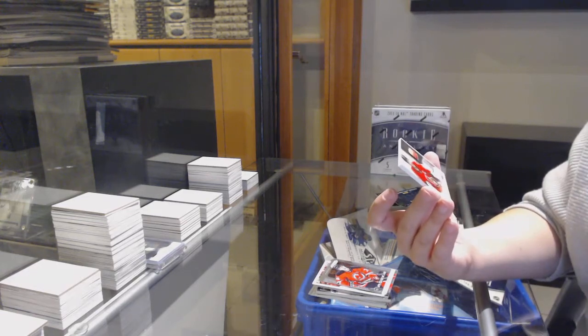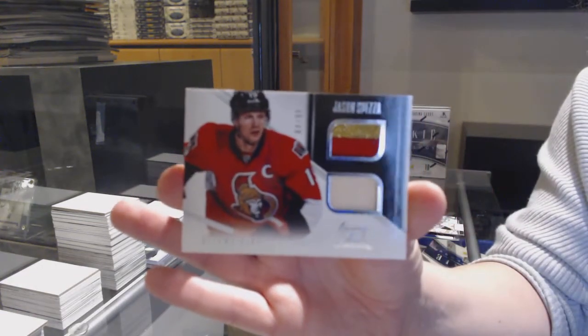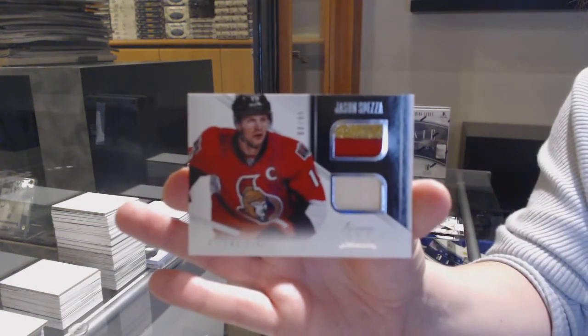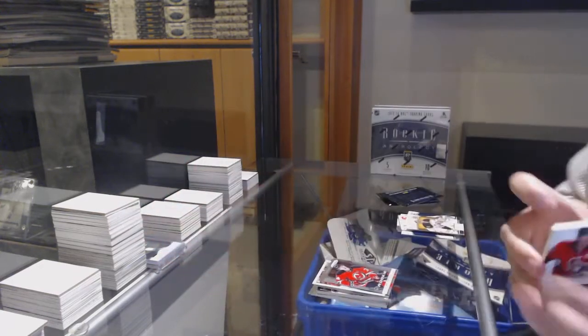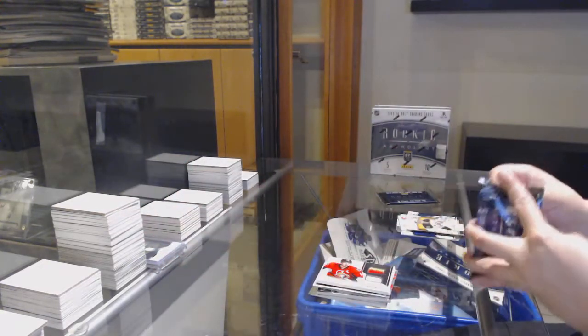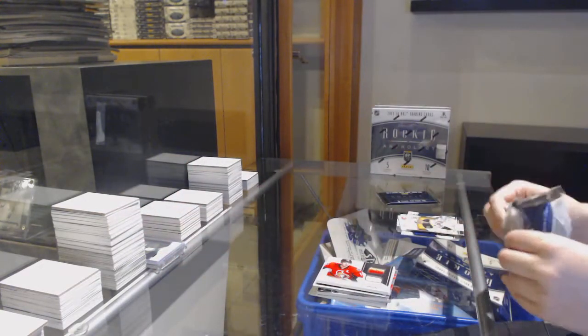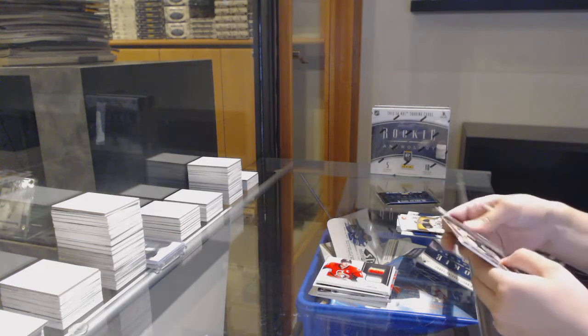Hot rookies for Detroit, Danny DeKaiser, prism rookie for the Devils, John Merrill, and a prime jersey stick dual, number 99 for the Ottawa Senators, Jason Spezza.